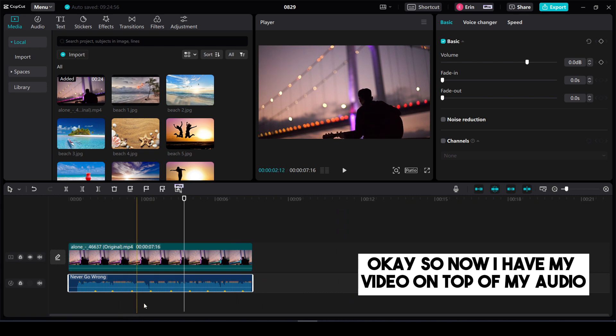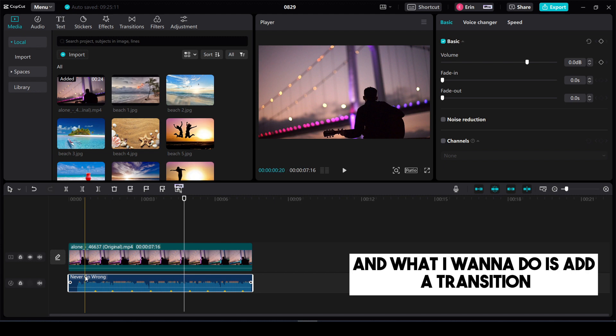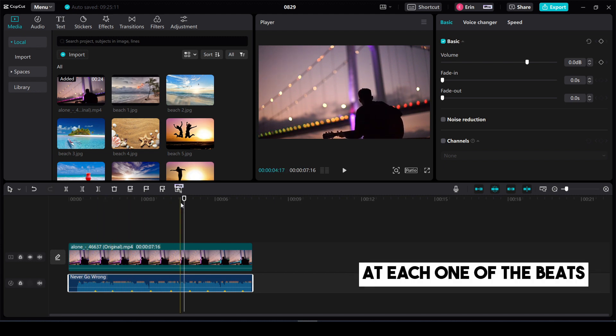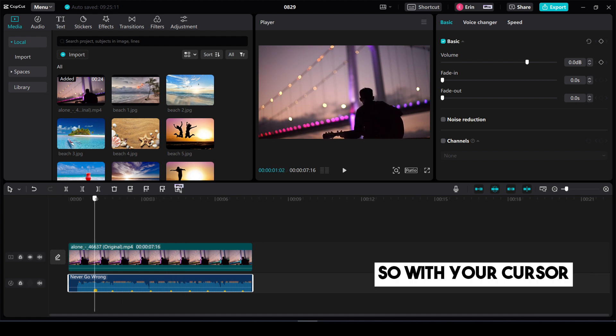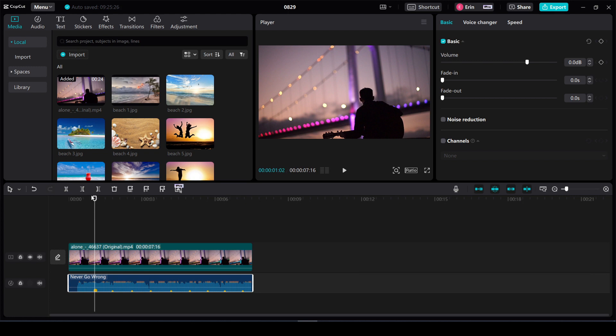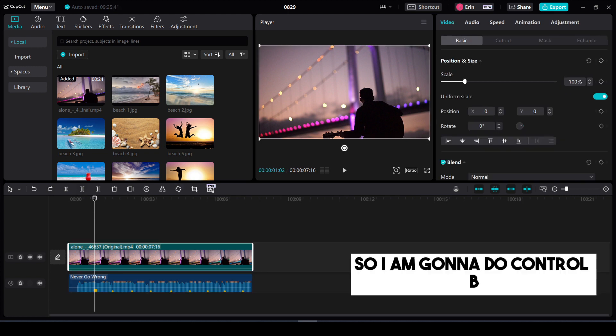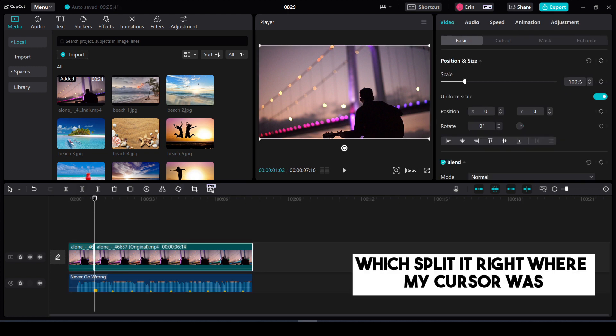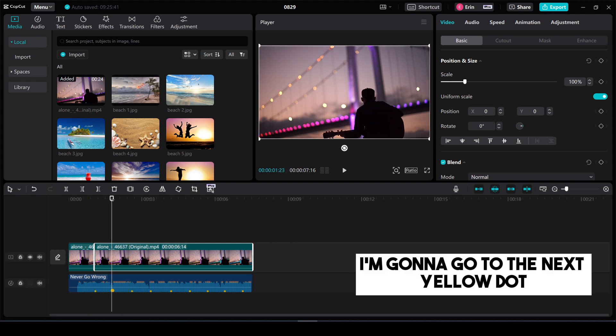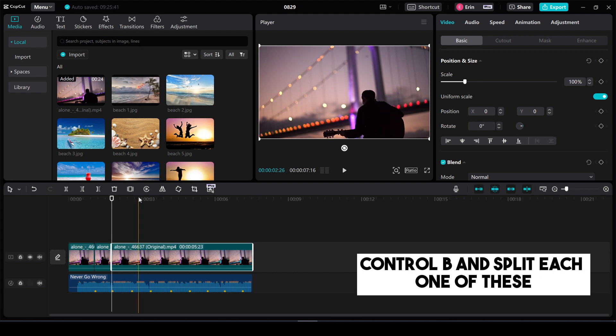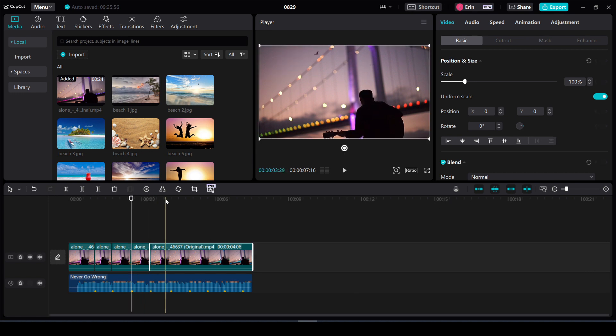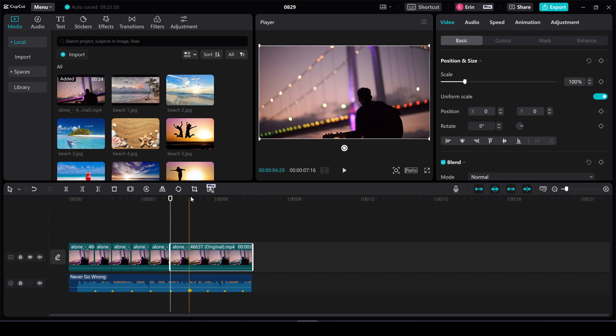Okay so now I have my video on top of my audio and what I want to do is add a transition at each one of these yellow dots at each one of the beats. So with your cursor, your white line, highlighted above your yellow dot. I am going to do control B which split it right where my cursor was. I'm going to go to the next yellow dot. Control B and split each one of these.